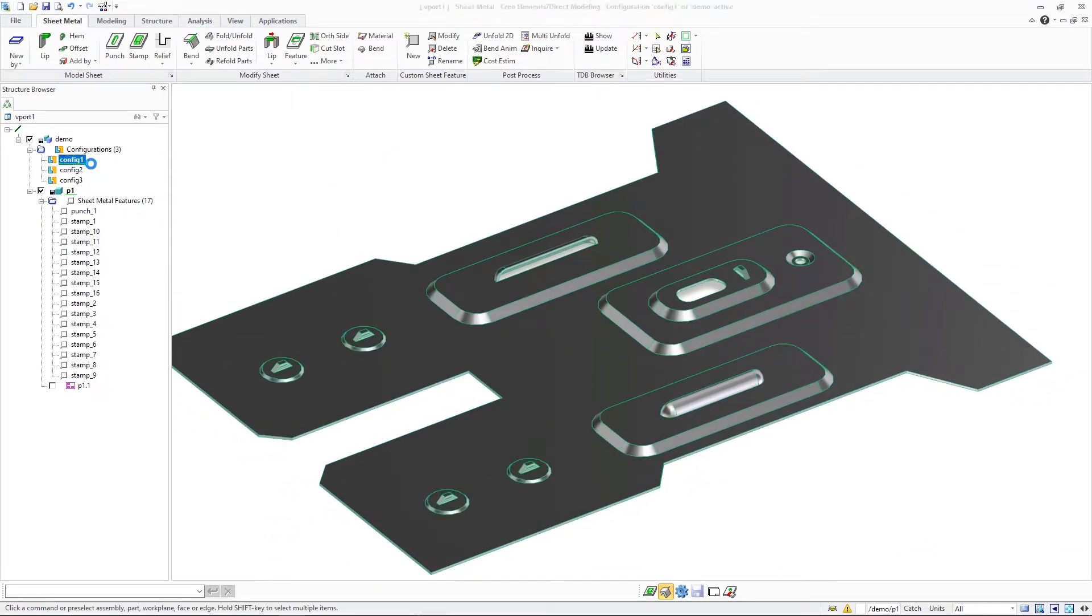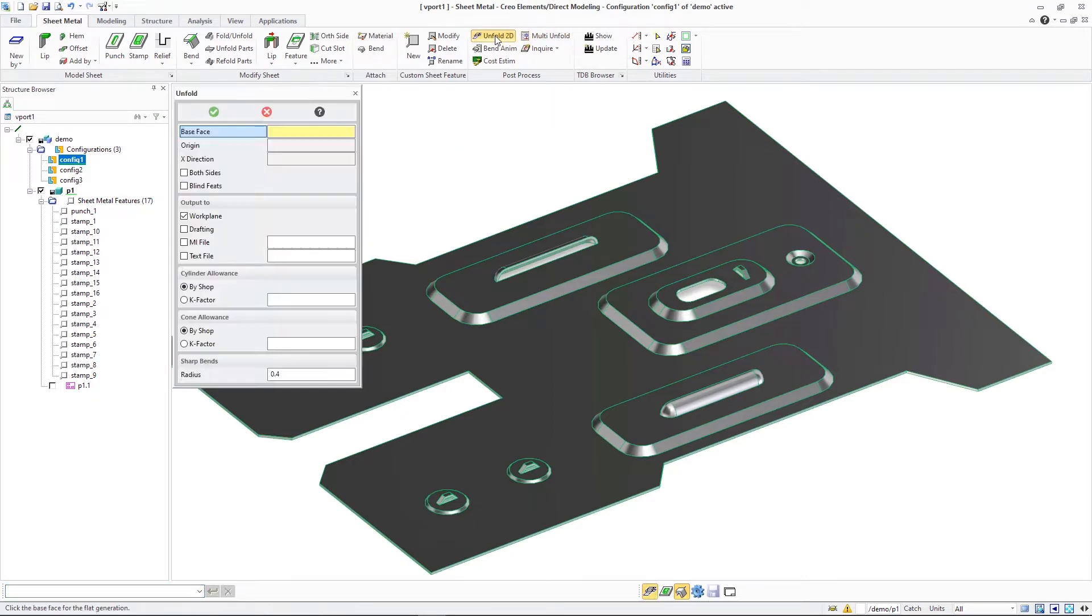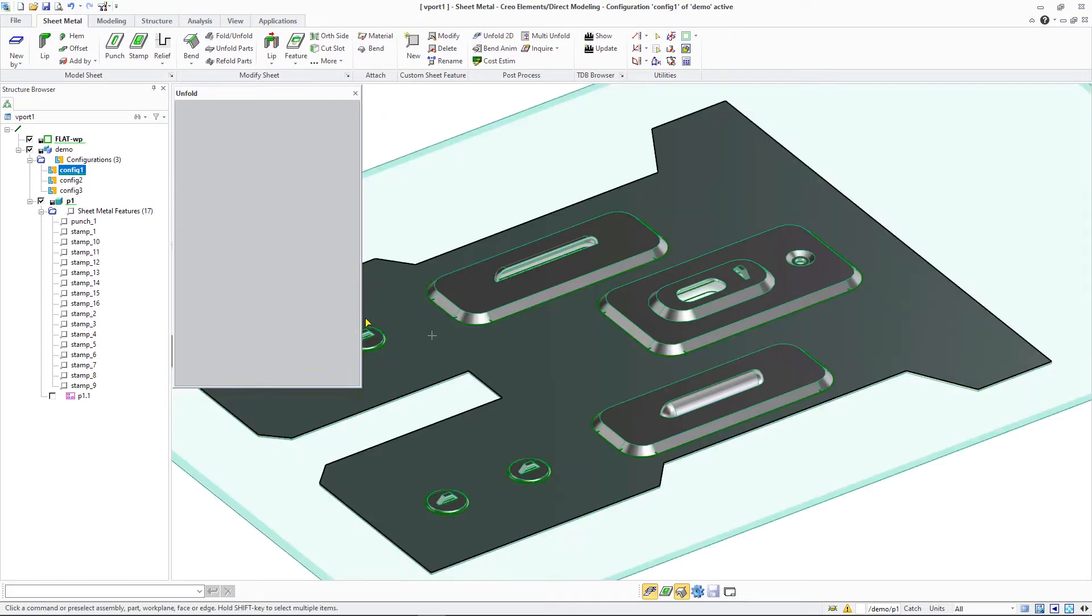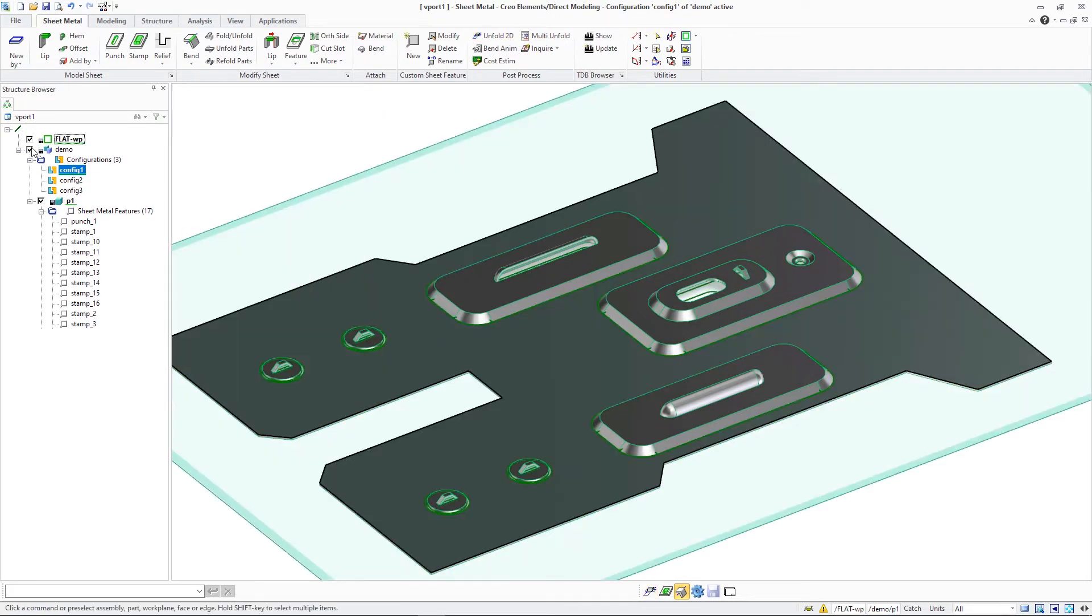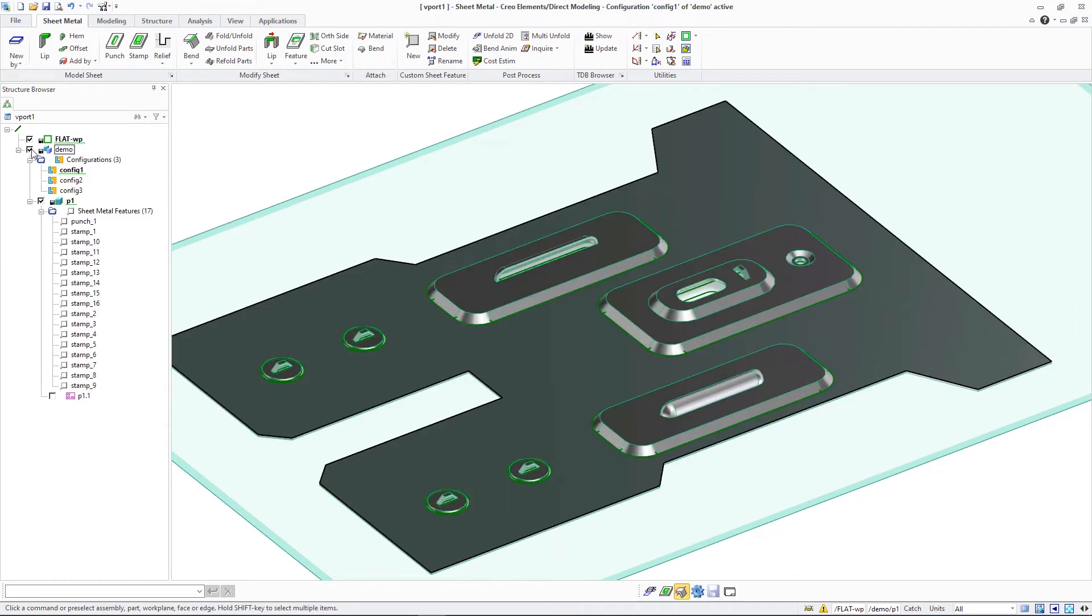Using this base face information, the Unfold process can then recursively recognize higher level features and include their geometric contours in the Unfold 2D or create flat view operations. The work plane labeled Flat-WP shows how multi-level sheet metal features are evaluated during the unfolding processes.